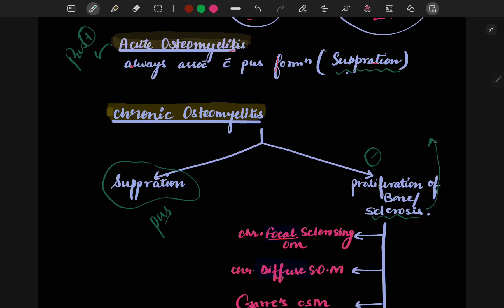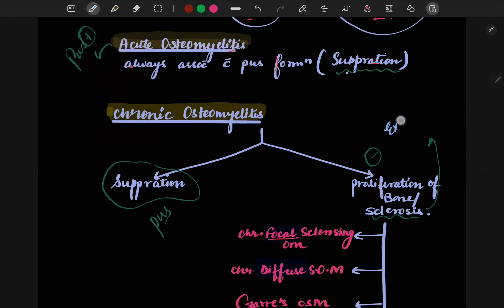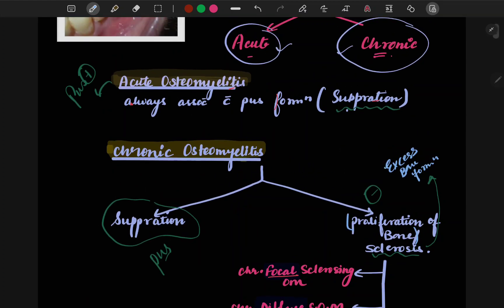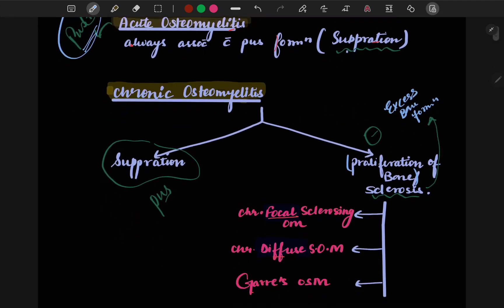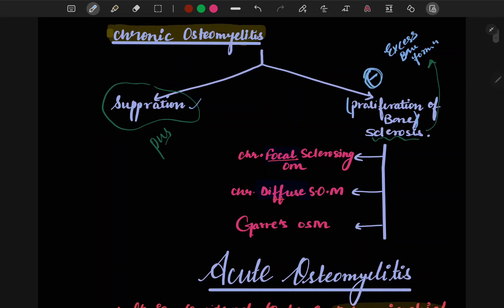When there is no pus formation in chronic osteomyelitis, what happens is sclerosis. Sclerosis means excessive bone formation — it is also called proliferation of the bone. So in acute, pus is clinically visible, while in chronic, there may be pus or sclerosis.